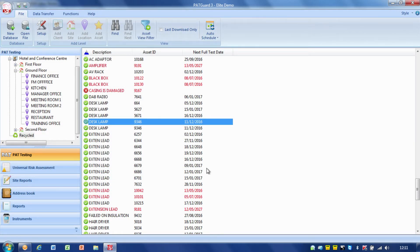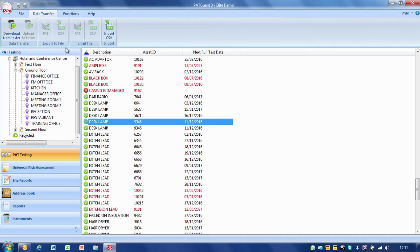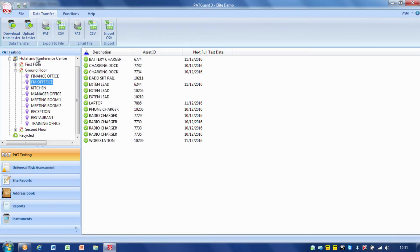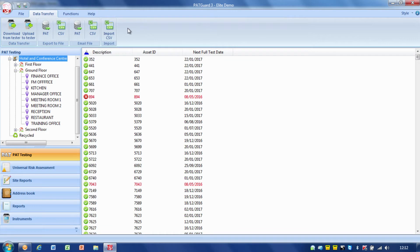Now how do we actually get the information out and work with this information? That's about the data transfer tab — if I just click on that you'll see we've got options there. We've already used download and upload previously, but we're going to have a look at the other options now. It just depends what you've got selected — I've clicked on the client and it's brought these items up. Generally most of these items should be available.